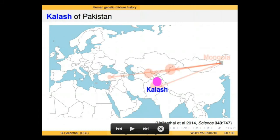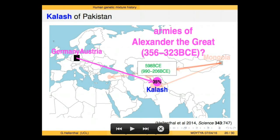Another interesting example is the Kalash, residing in a mountainous region clearly within the former Mongol Empire, yet we detect no DNA linking them to Mongolians — possibly because the Mongols missed this hard-to-access region. We do detect mixing in them, and it's one of the oldest signals in our dataset — older than 200 BC — from a source that looks most like groups in present-day Northwest Europe, such as Germans and Austrians. Some members of the Kalash community believe from oral tradition that they are direct descendants of the armies of Alexander the Great. This date and source are at least consistent with that idea.